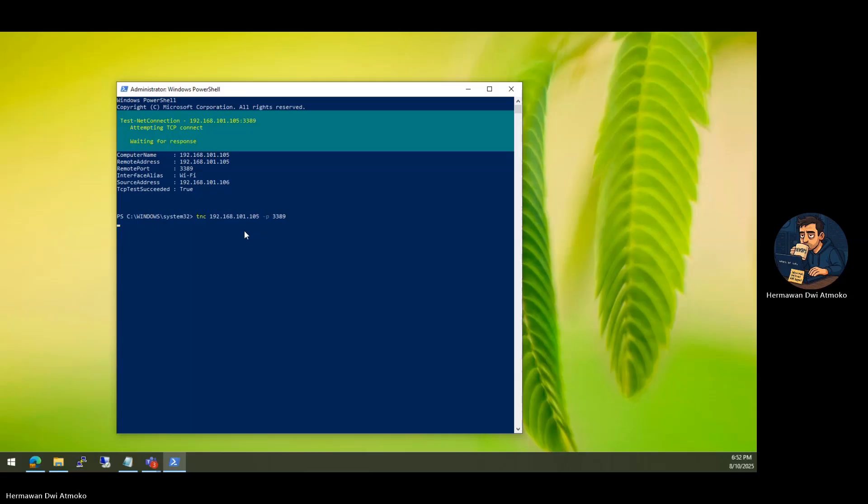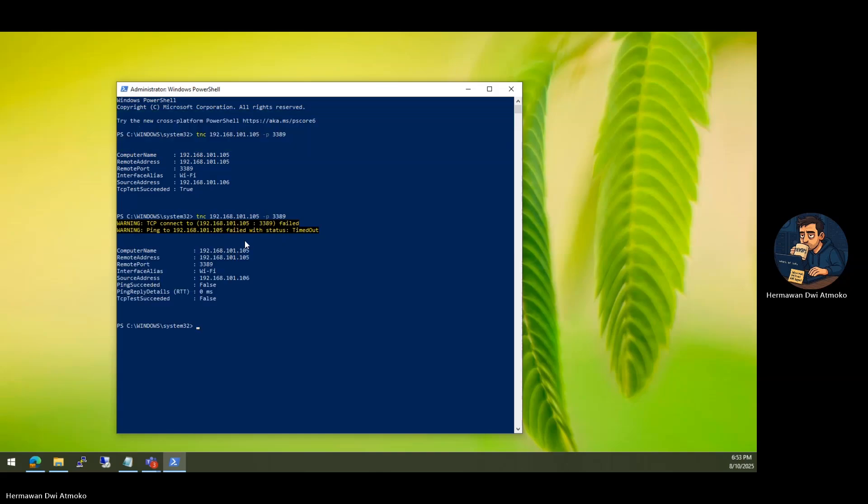For clarity, let's check the ports. Telnet, your IP, 3389. No response.